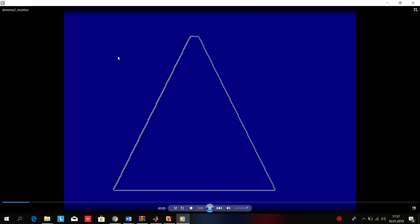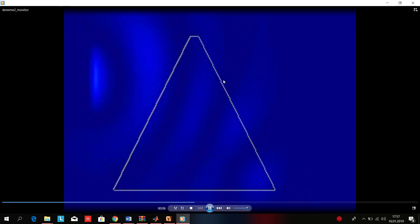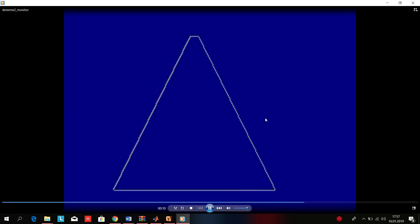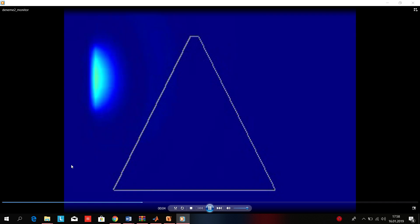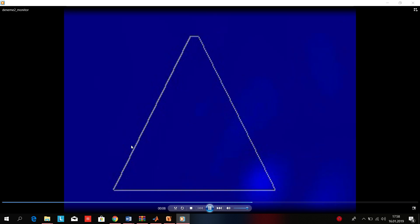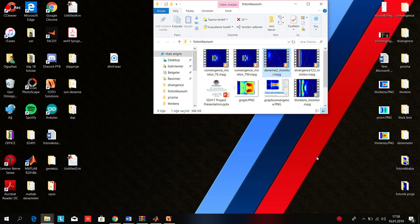This is the prism simulation. You can see the light wave is coming and in the prism it's diffracting. Our light source is a bit weak here, so if we strengthen the light source it will be more effective to observe. Thank you for listening, this is the end of the video.